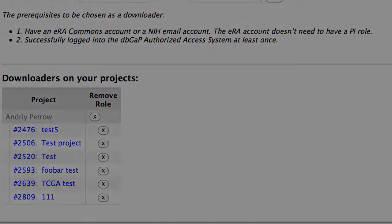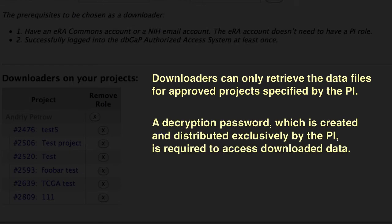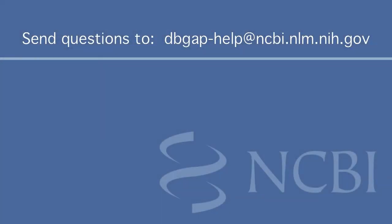Keep in mind the following points. Downloaders can only retrieve the data files for approved projects specified by the PI. A decryption password, which is created and distributed exclusively by the PI, is required to access downloaded data. If the downloader registers a new eRA account, there will be a 1-2 day lag before the ability to log into dbGaP.